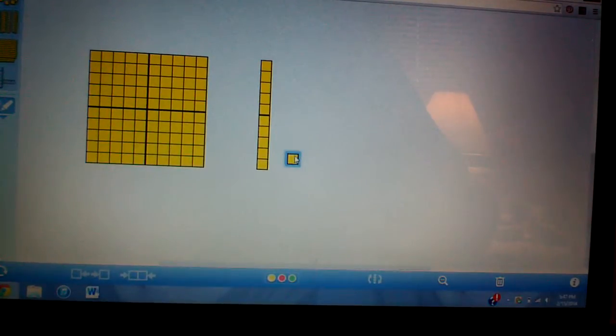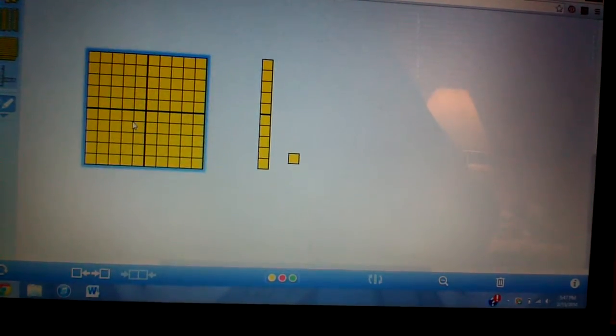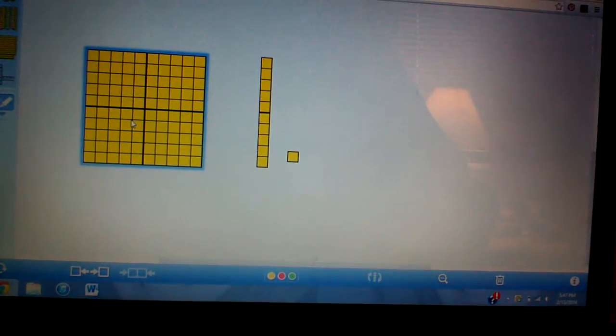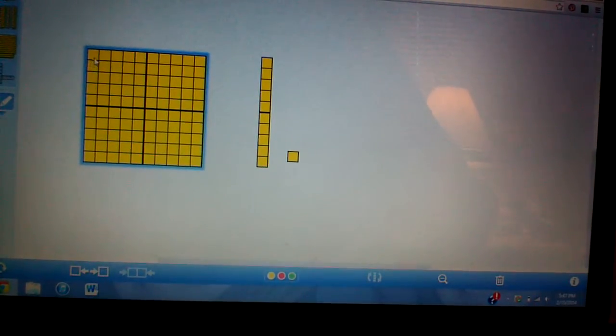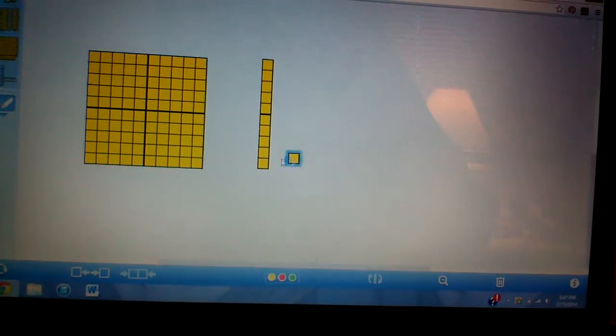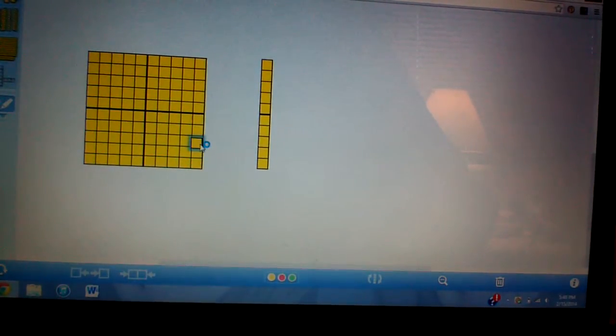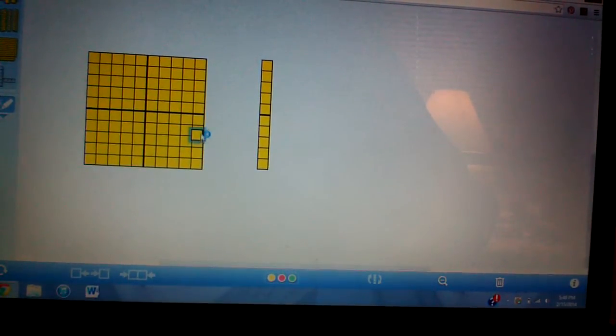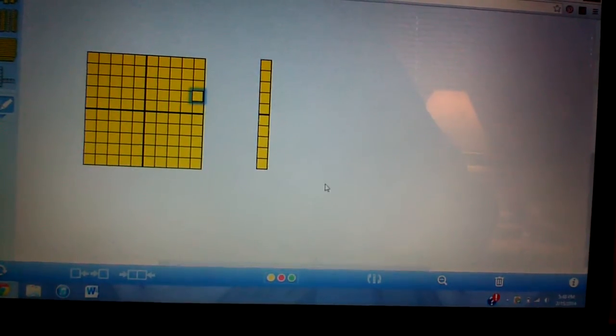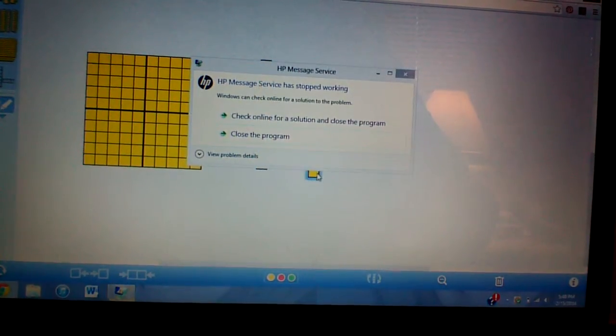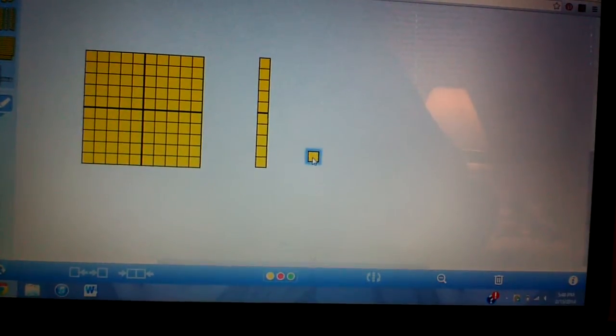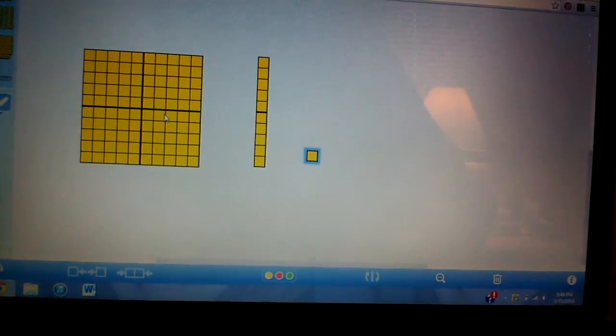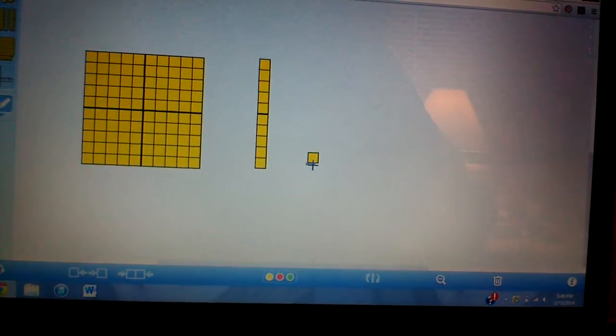And this is called a flat. As you can see it is flat. And one unit fits in each of these. Okay, so it's 100. It is 100. A flat is made up of 100 units.